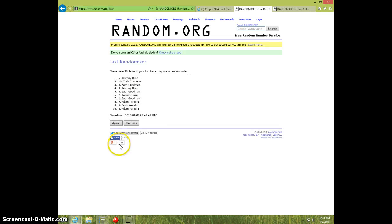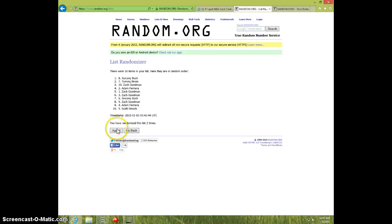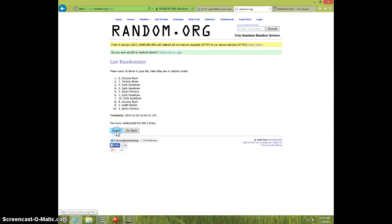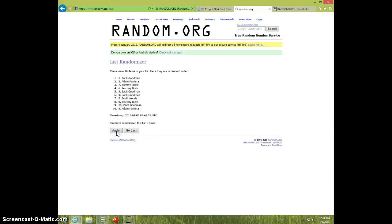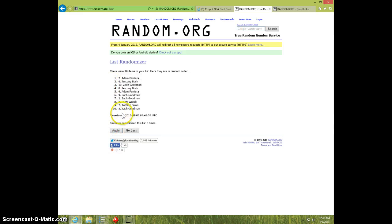One. Two. Three. Four. Five. Six. Seven. Adam on top. Zach on bottom.